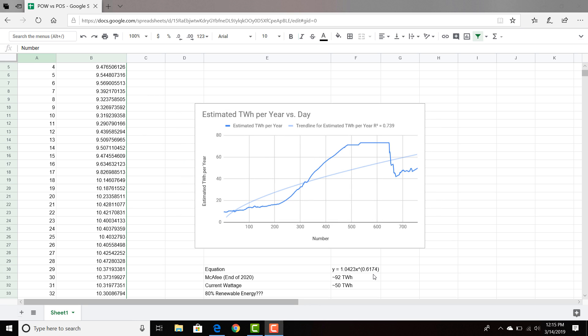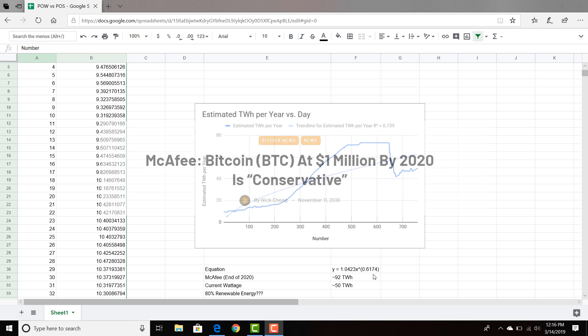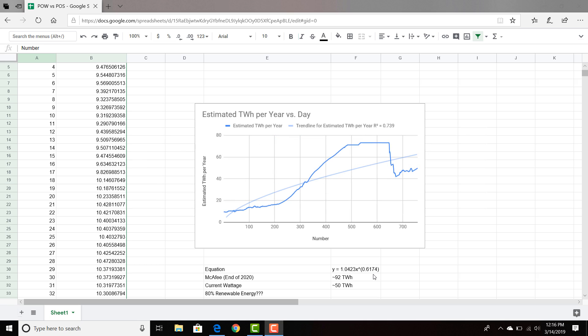The reason I did this is because I can use this to extrapolate the energy usage in the future. John McAfee has the infamous $1 million Bitcoin prediction by the end of 2020. A lot of Bitcoin maximalists seem to think it's going to go to $1 million at some point. Let's say it does go to $1 million by the end of 2020. I believe it was 1,418 days from day one of these points. You plug that in and you get around 92 terawatt hours.